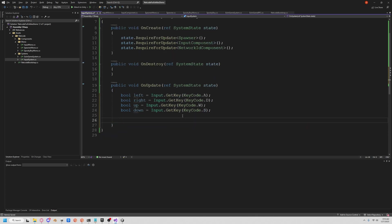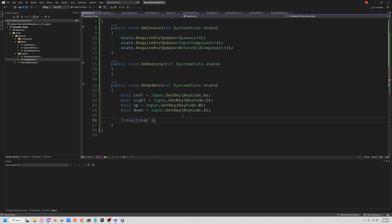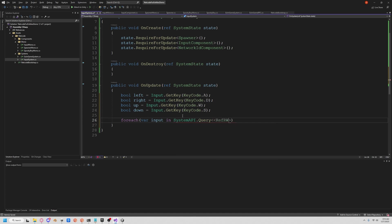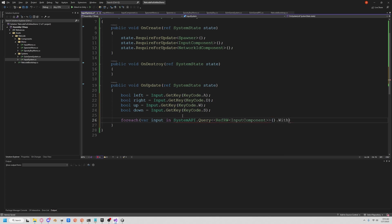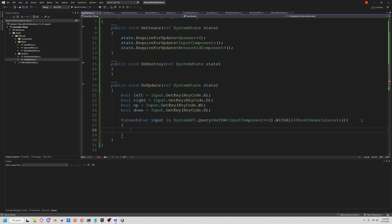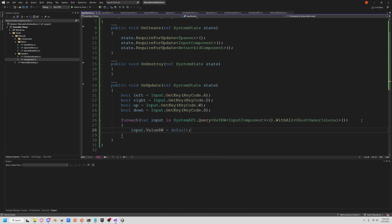And so now in classic DOTS fashion, we're going to do a foreach loop and create a query. So here's our input. And we're going to check the system API and we're going to run a query for anything that has an input component. And we're going to read write to that. So we're going to say input component and then also if they're local. And now we're getting our input. We're going to read and write, set that to default.